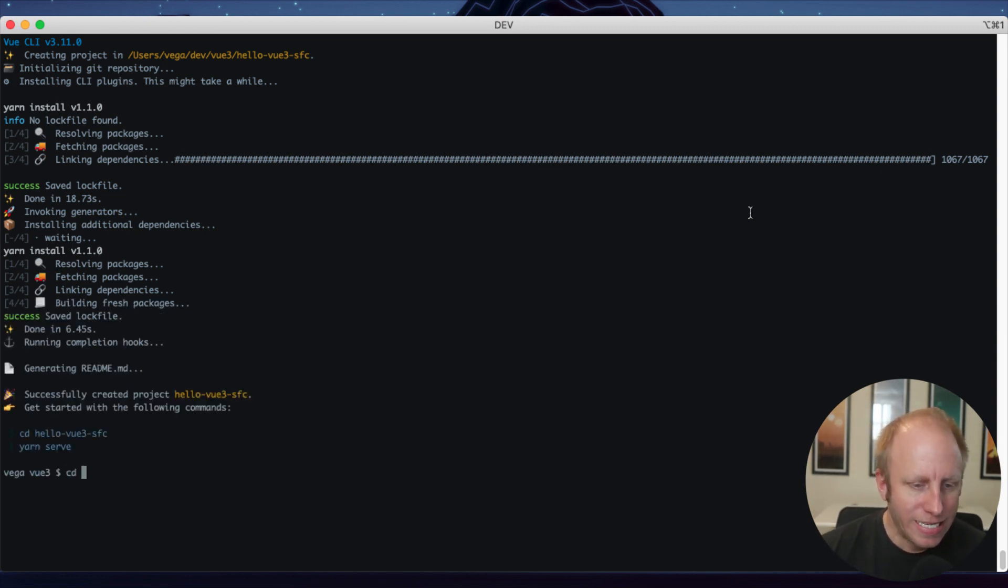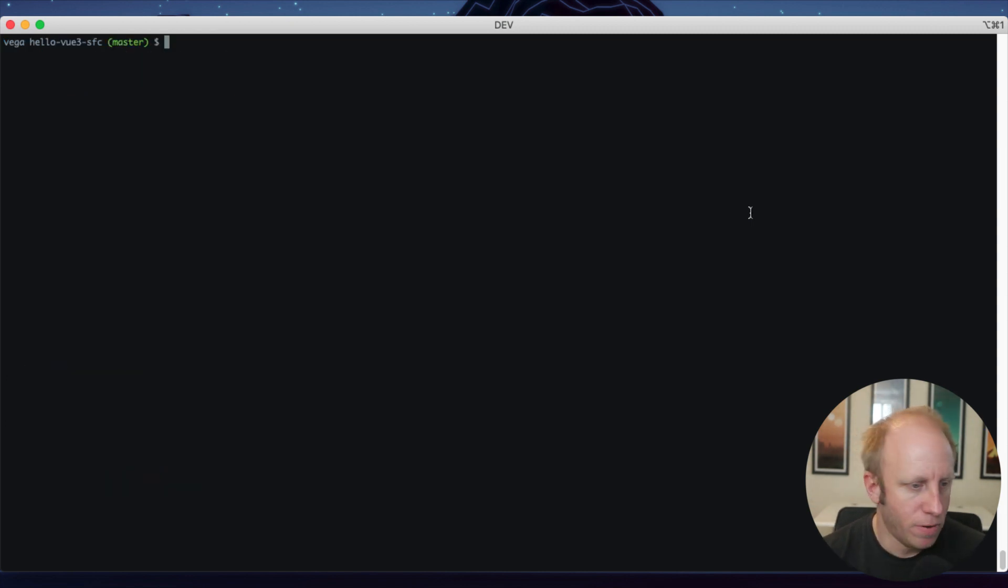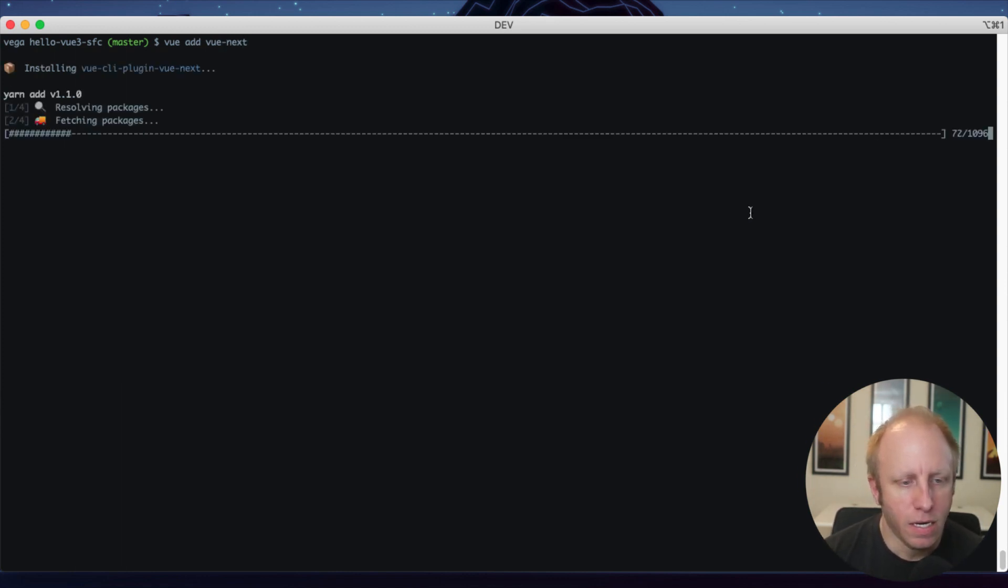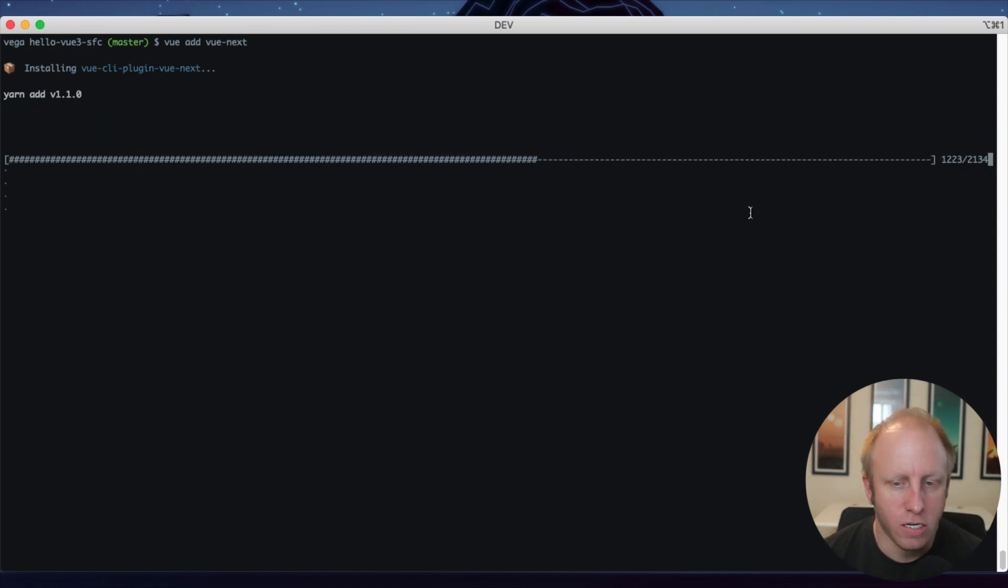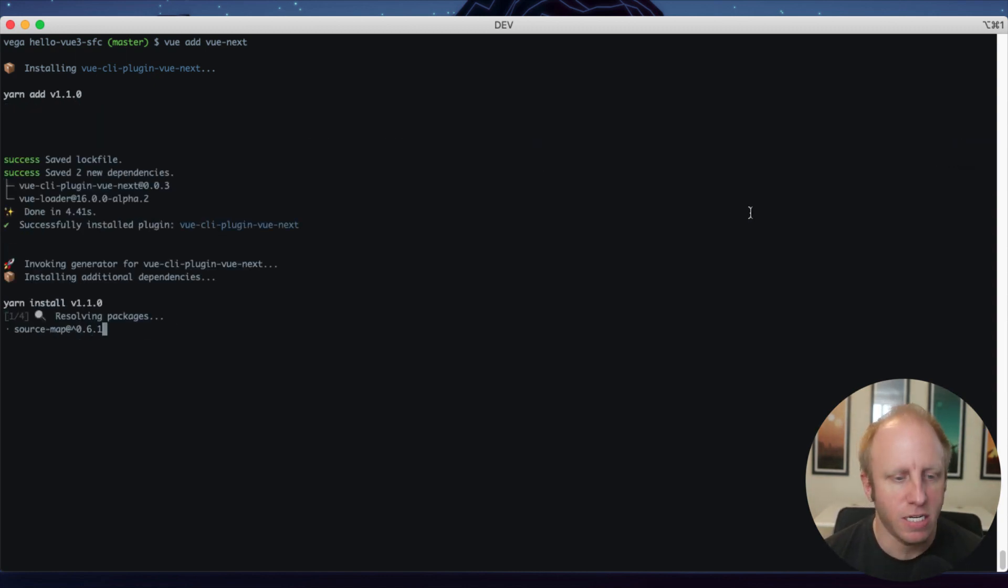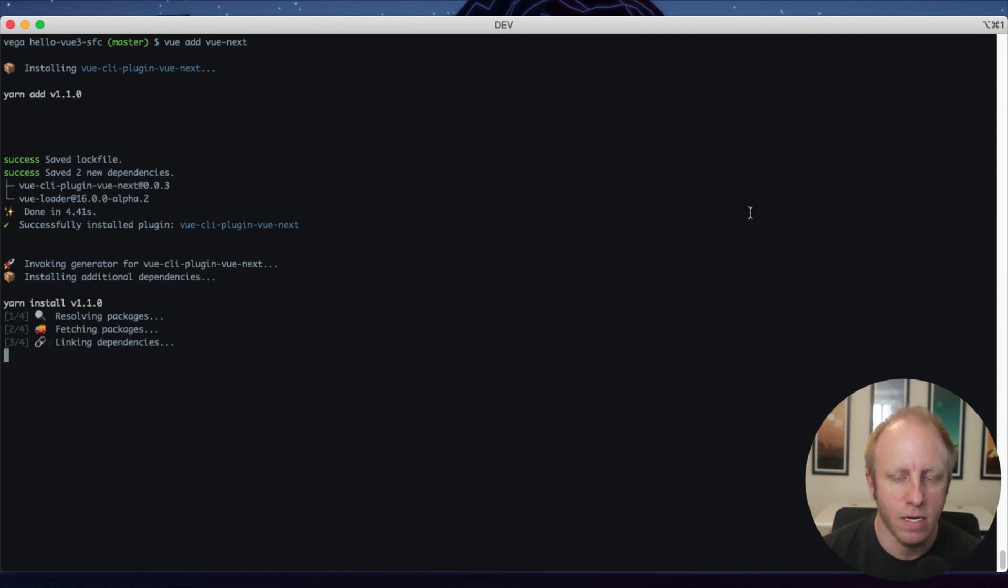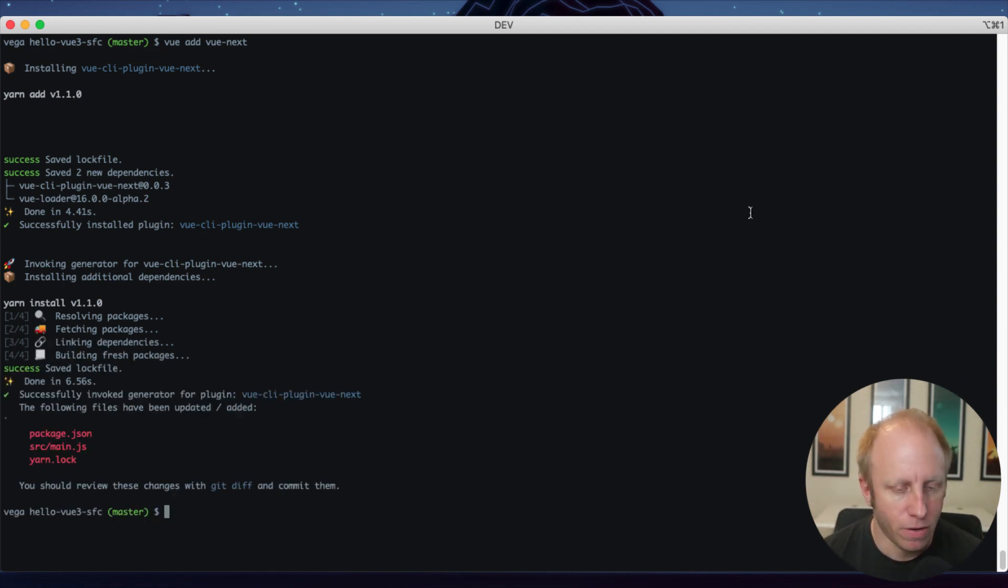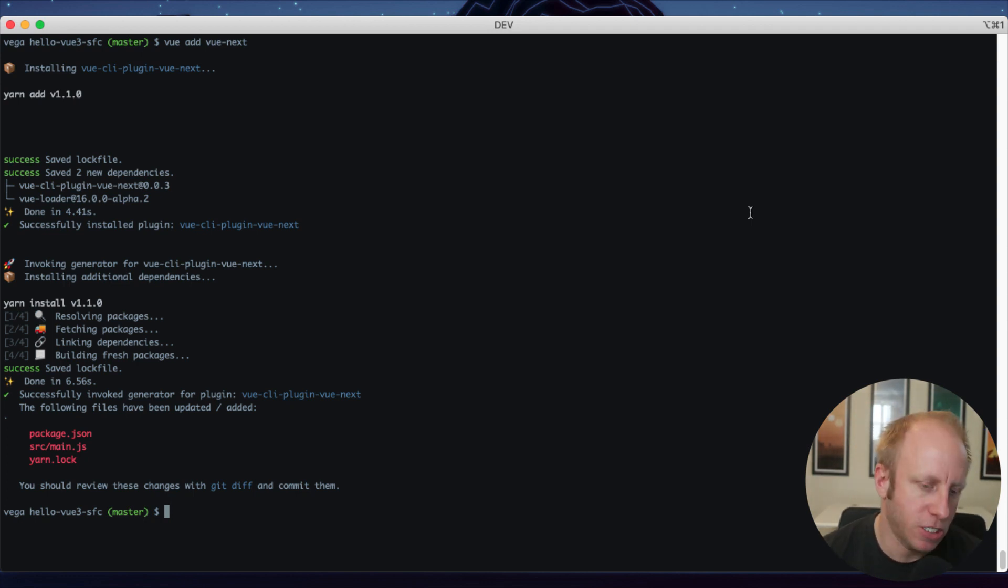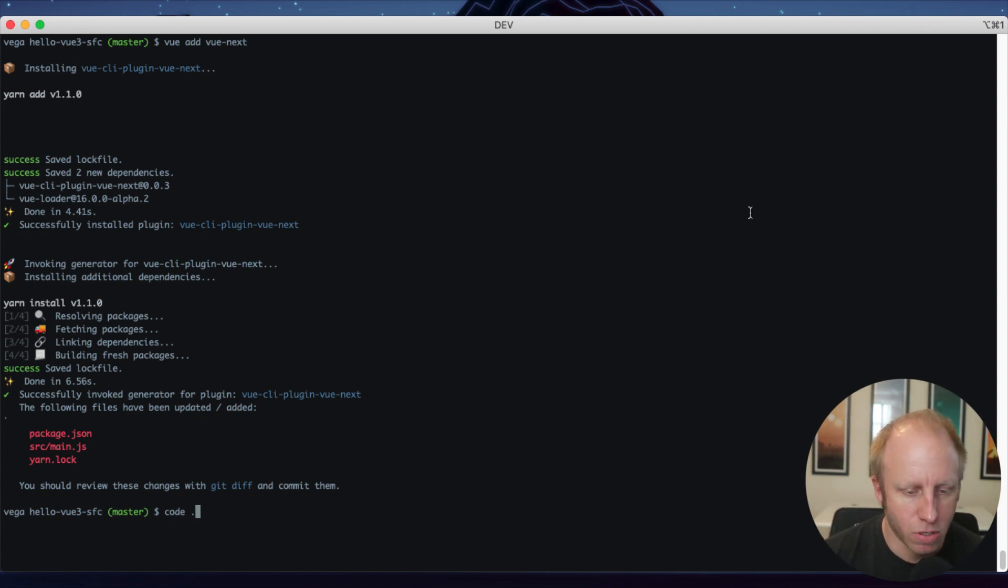Okay, so I'm going to CD into that directory, hello Vue 3 single file components. And I'm just going to say vue add vue-next. And what this does is actually going to change a few files. One is going to be the package.json. It's going to update the version to alpha 3.0. And we're going to look at the source main.js because something has changed there as well. So I'm just going to open this in Visual Studio Code.